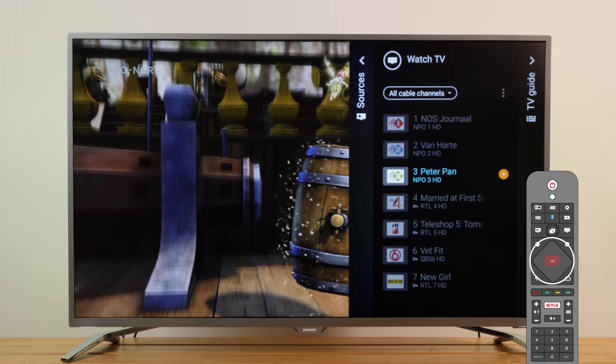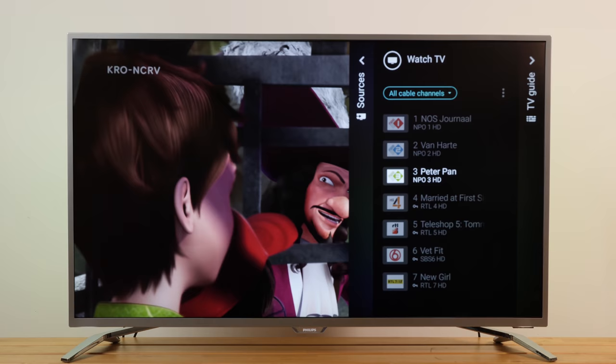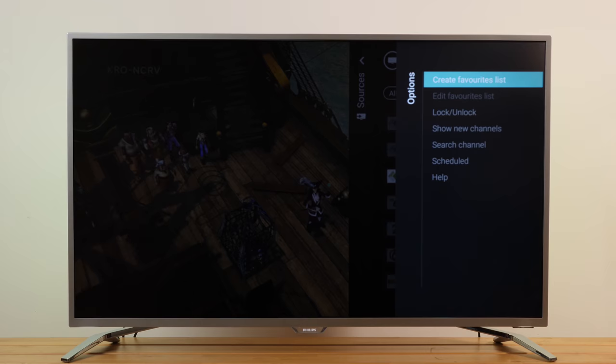Select the three dots on the top right-hand corner of the list and press OK. Select 'Create Favorites List' and then OK.